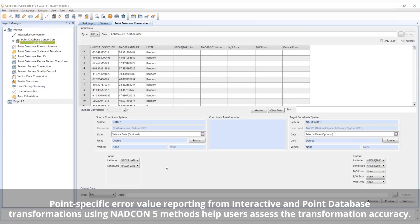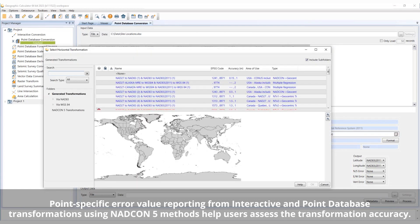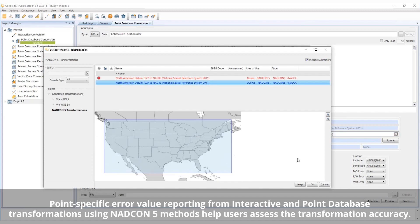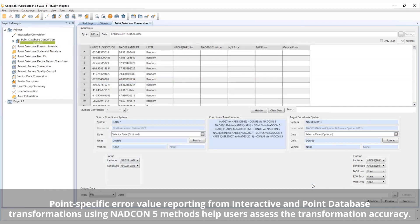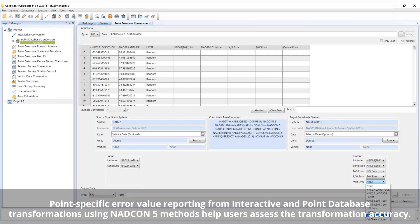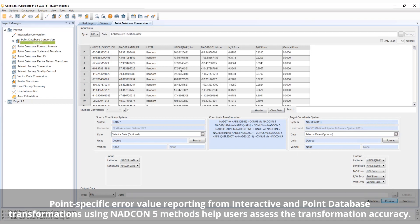Fully updated to support NADCON 5, Geographic Calculator 2023 now reports point error values in interactive and point database conversions using NADCON 5 methods. NADCON 5 allows for more detailed information about transformations to be more easily accessible on an individual point basis, important for high accuracy mapping.